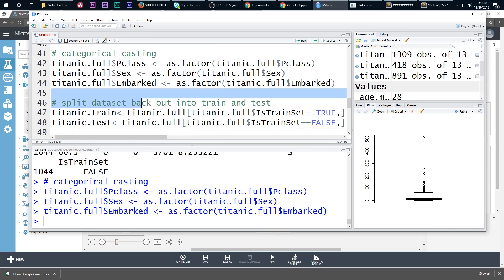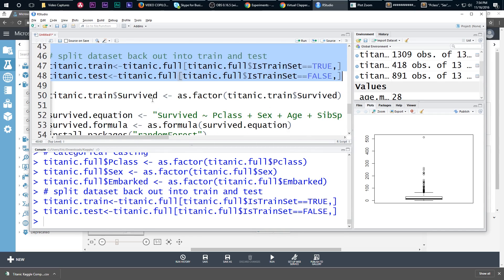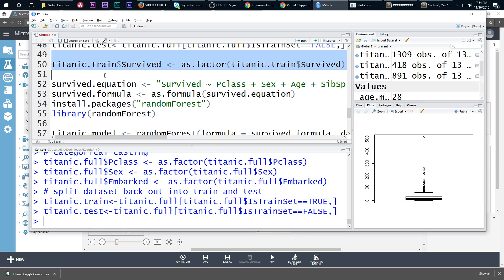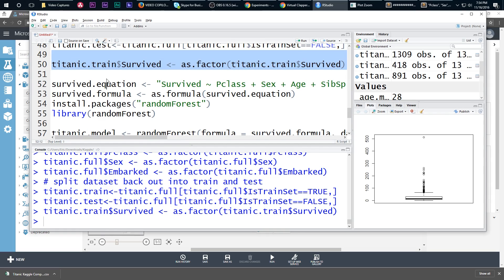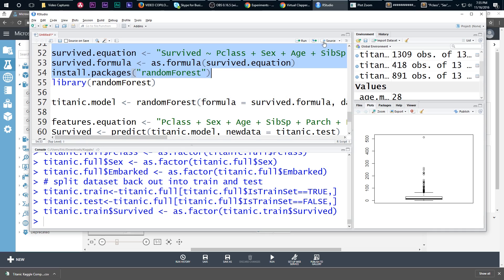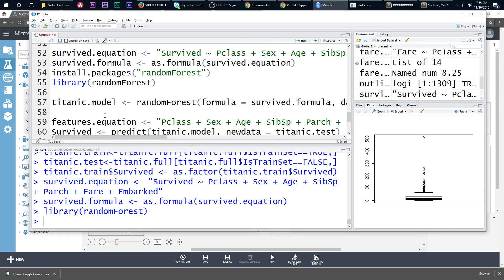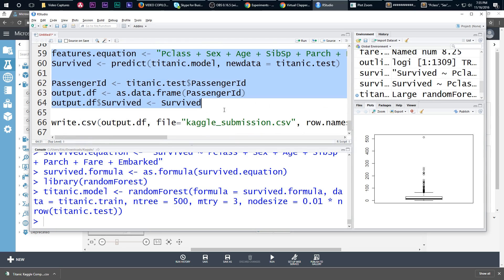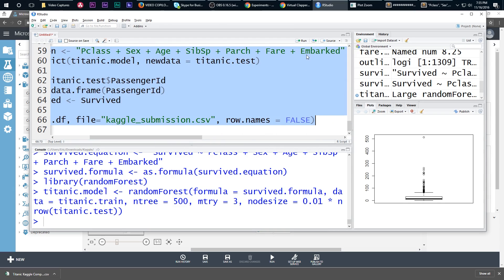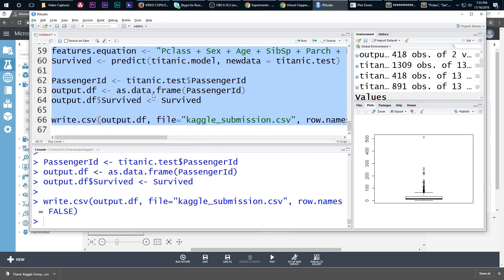Now go ahead and run the rest of the model — do the categorical casting, split back into train and test, cast survived as a factor in the training set, define the survival prediction formula, use the random forest package, build the random forest, and predict on survived. Hopefully our model is making a better educated guess now that it wasn't just filling in the median for fare. Go back and do this for all the other columns — age had a bunch of missing values, so go build a model to predict age. Happy modeling. Bye-bye.